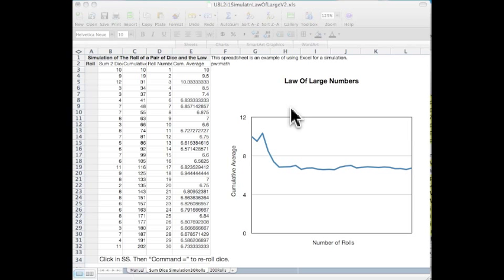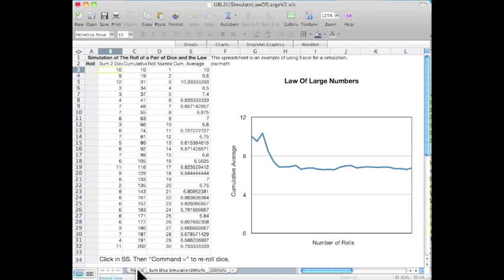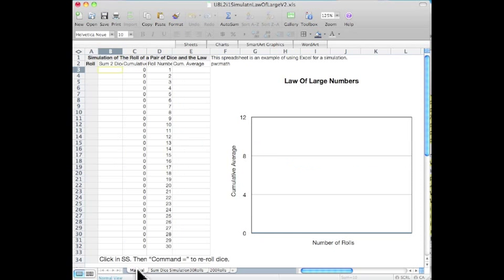This Excel spreadsheet is designed to simulate the Law of Large Numbers.